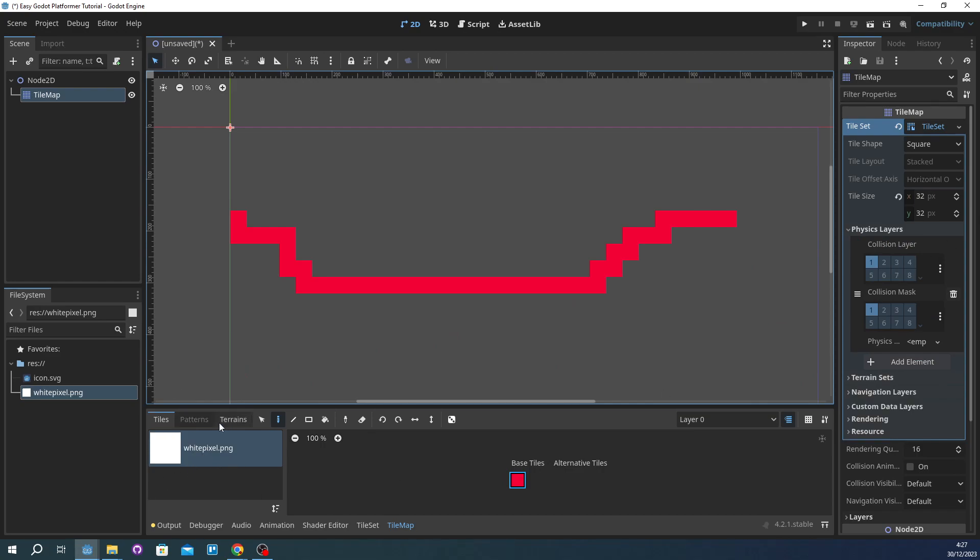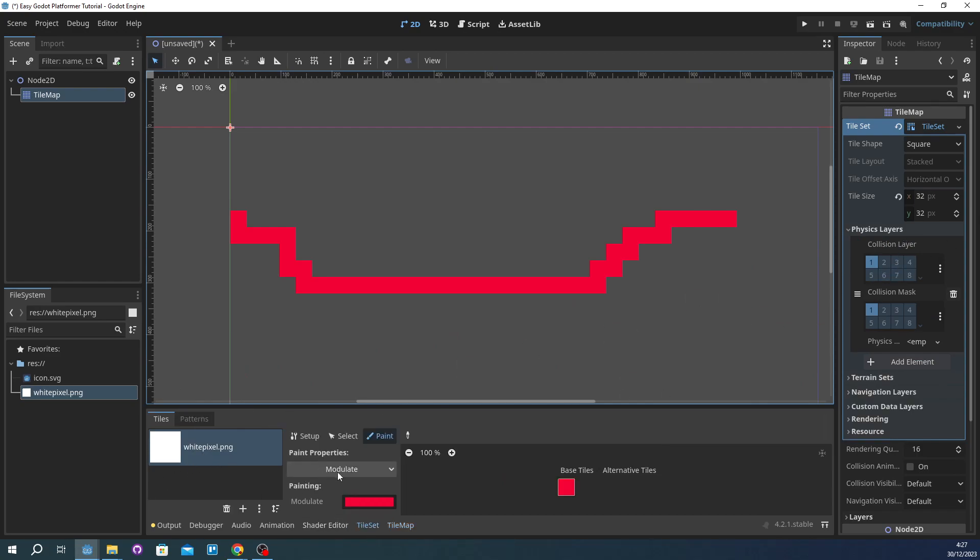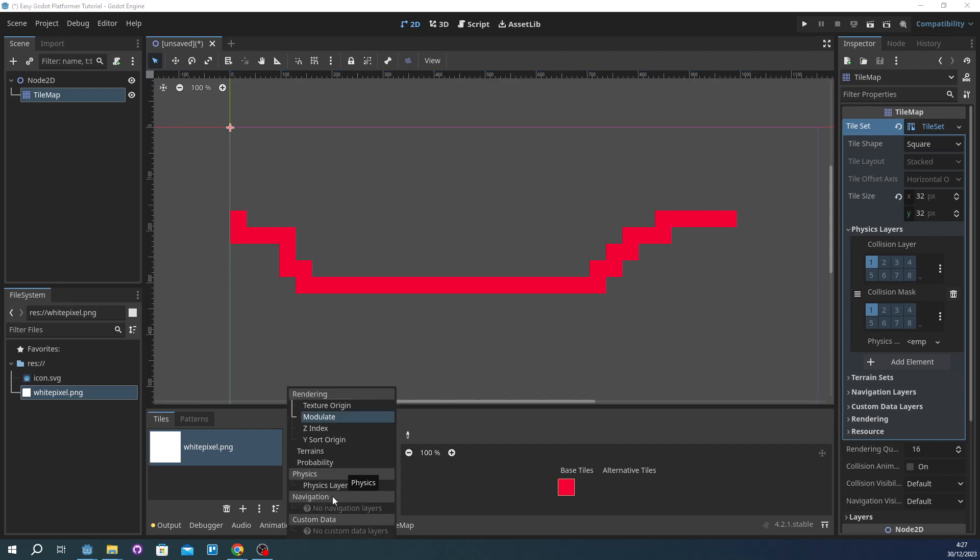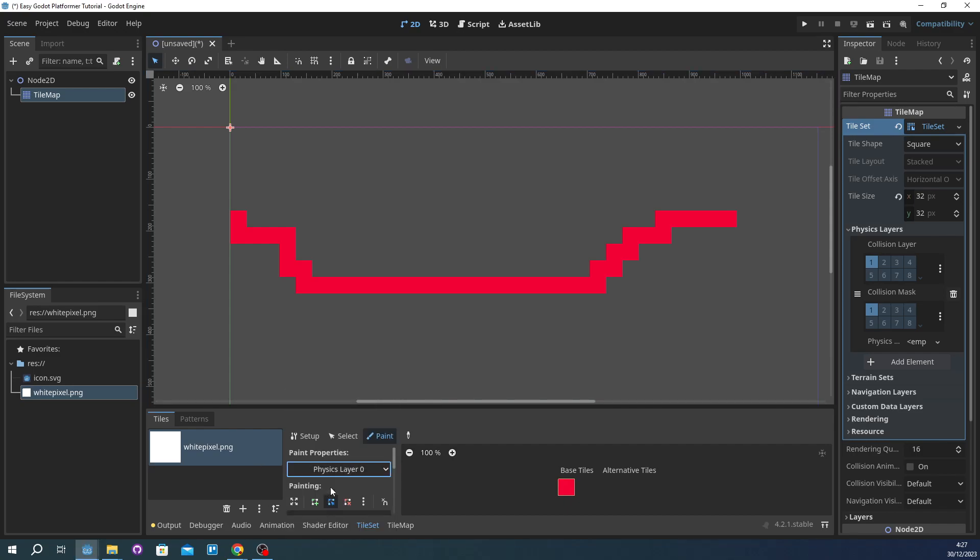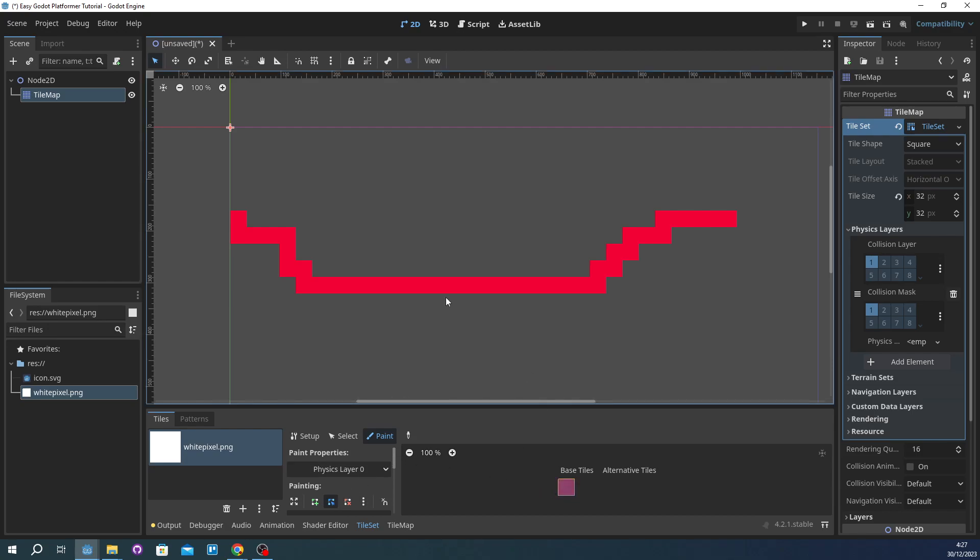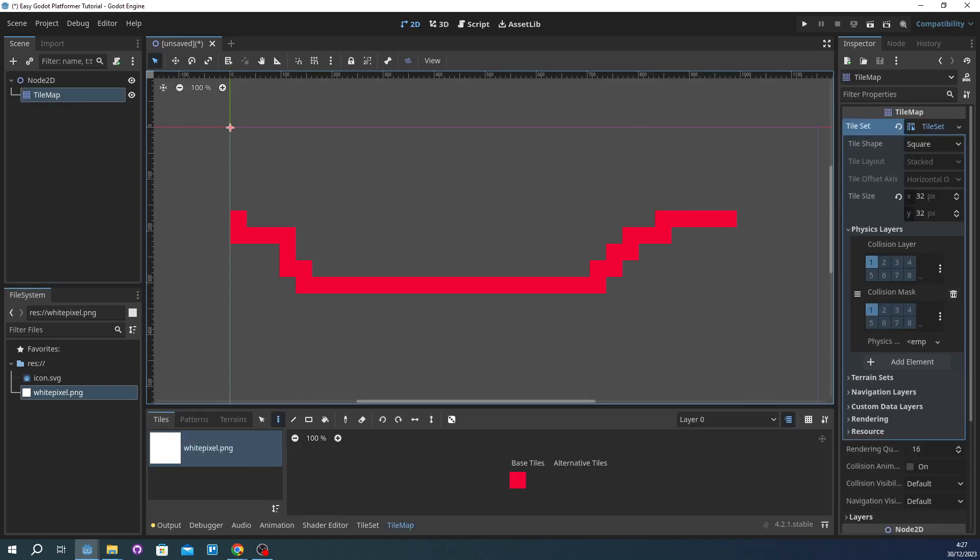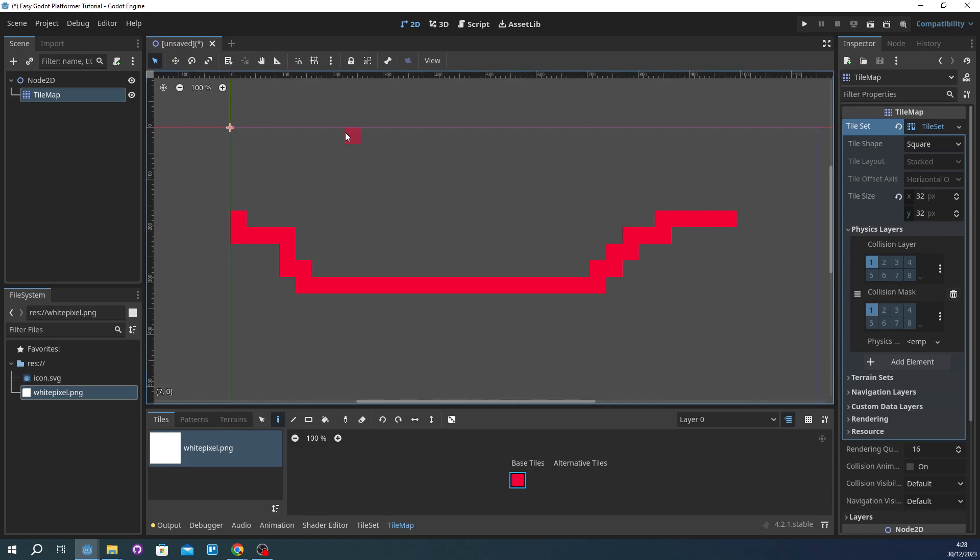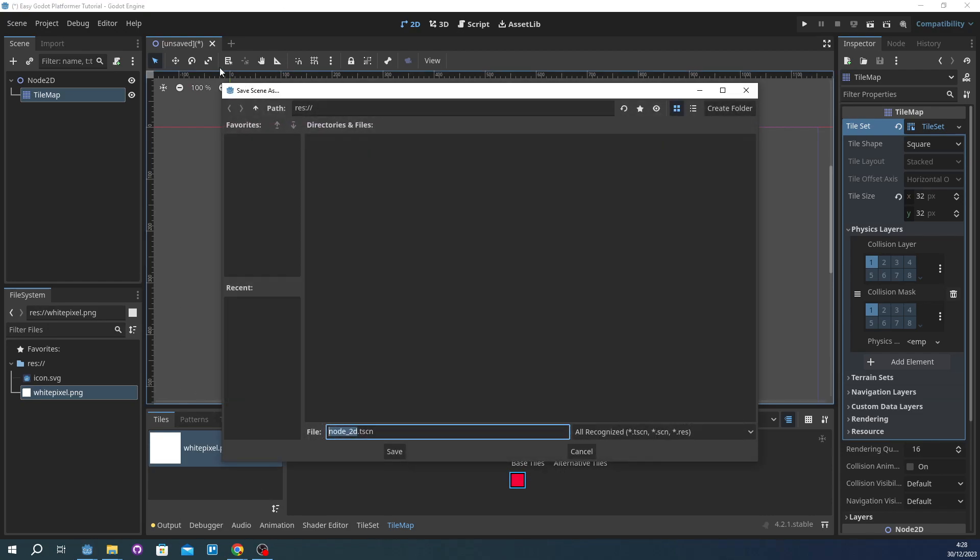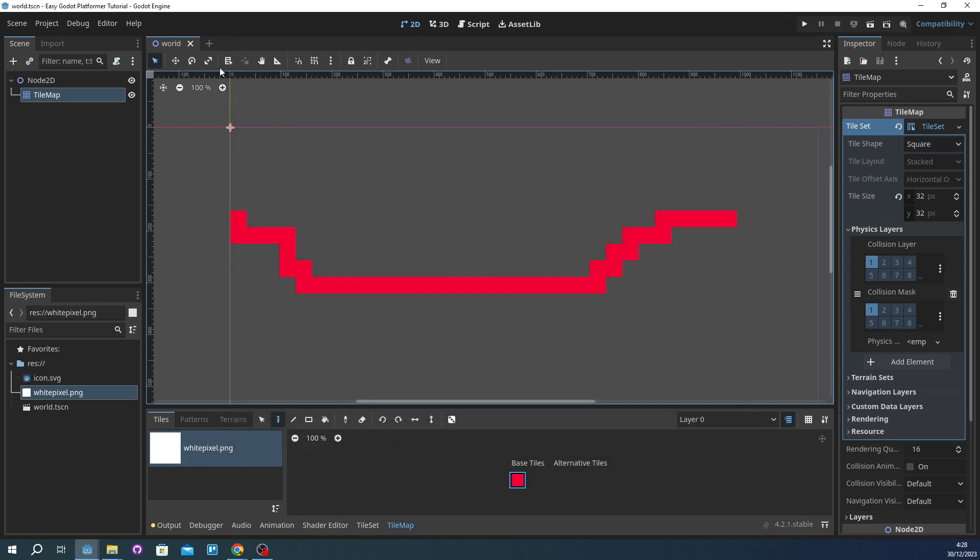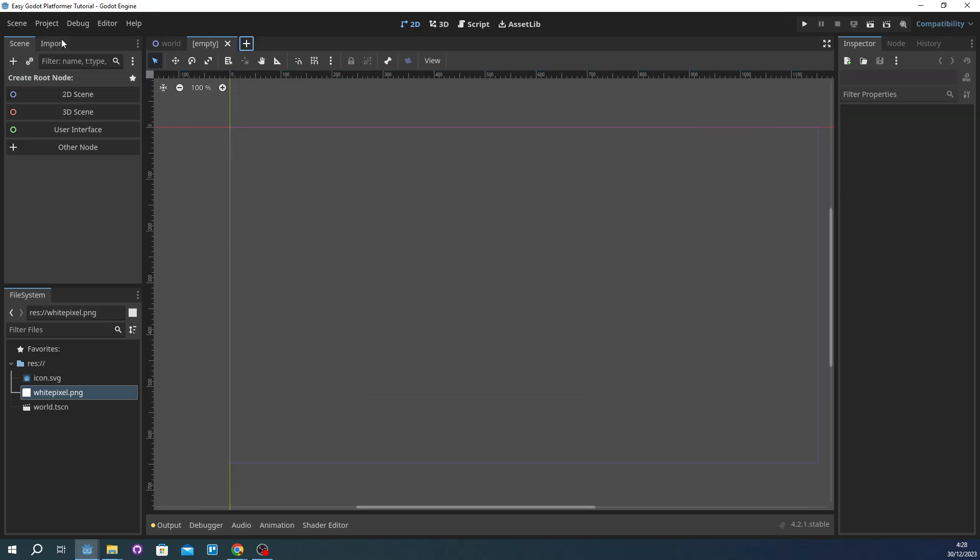And we're going to make some physics. So add physics layer and then go to tile set. And then should have physics layer. Then you're going to just put physics here. I'm just going to save this world and then we're going to create a new one for the player.